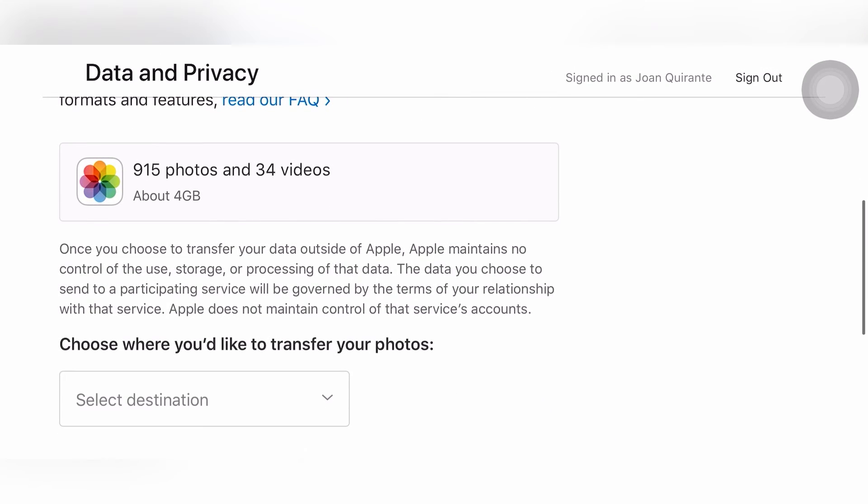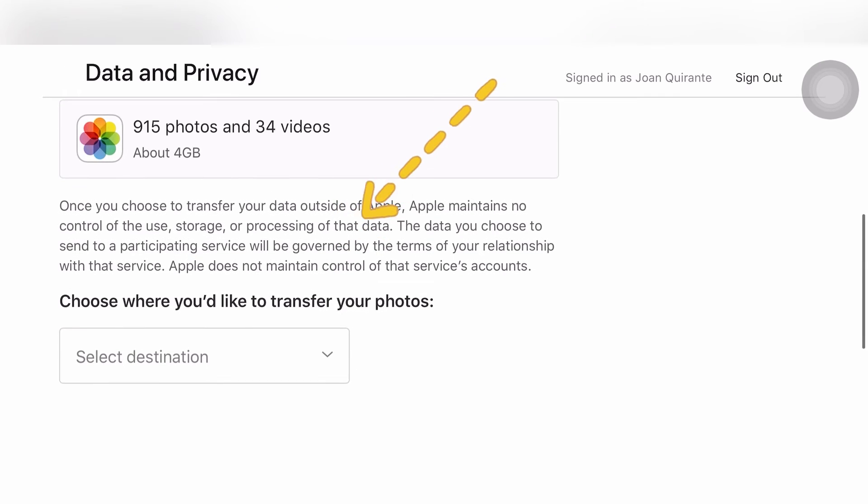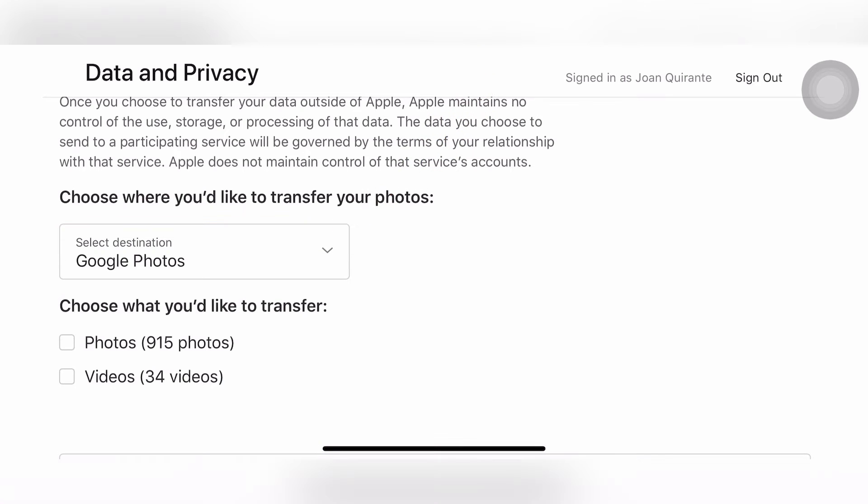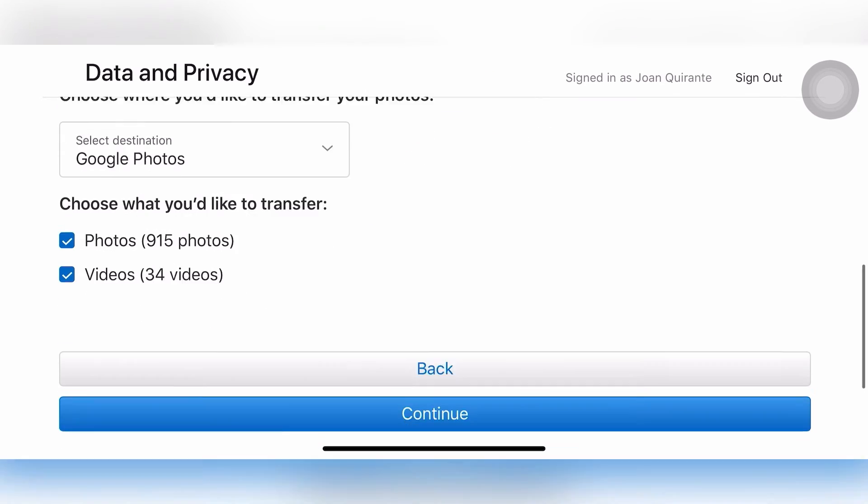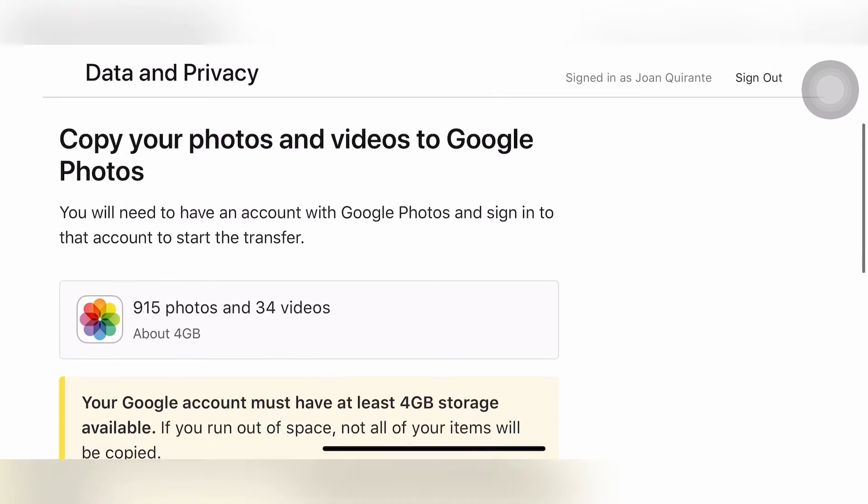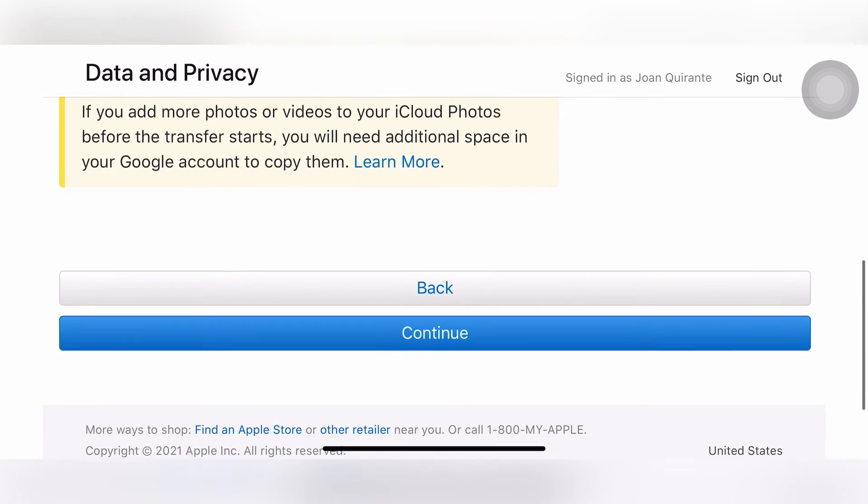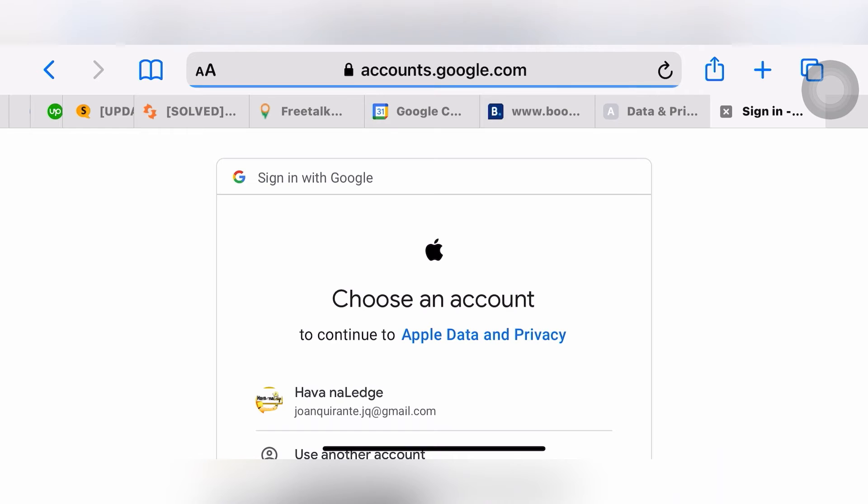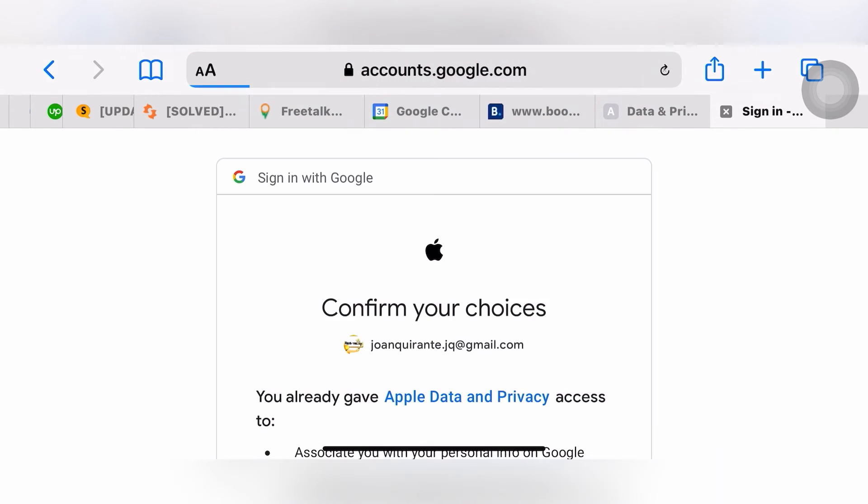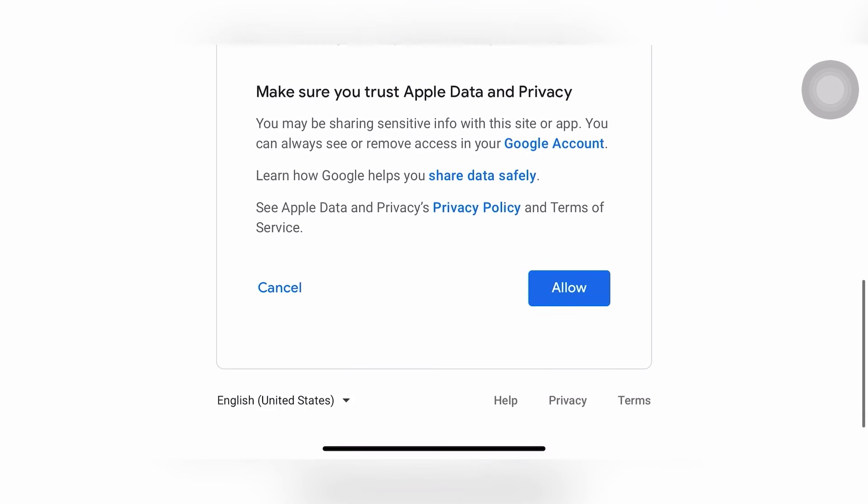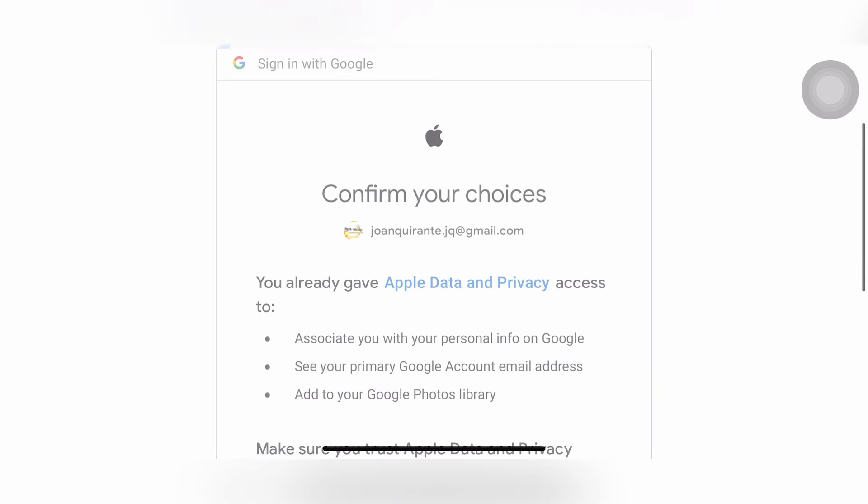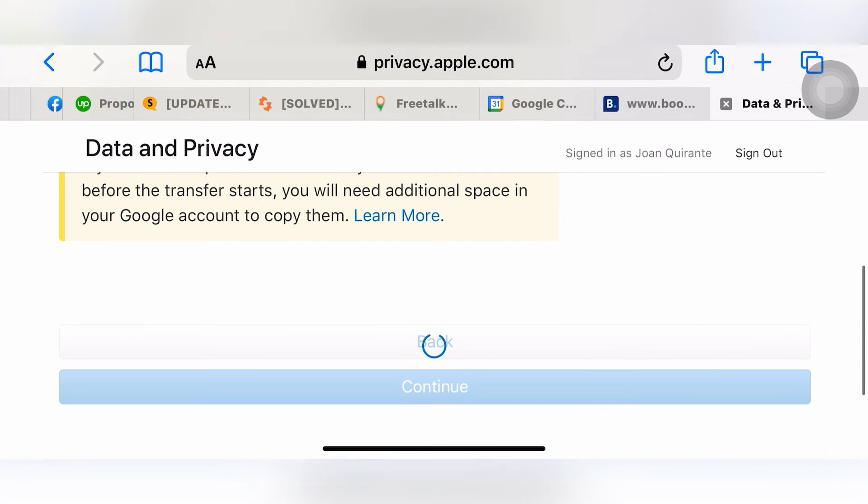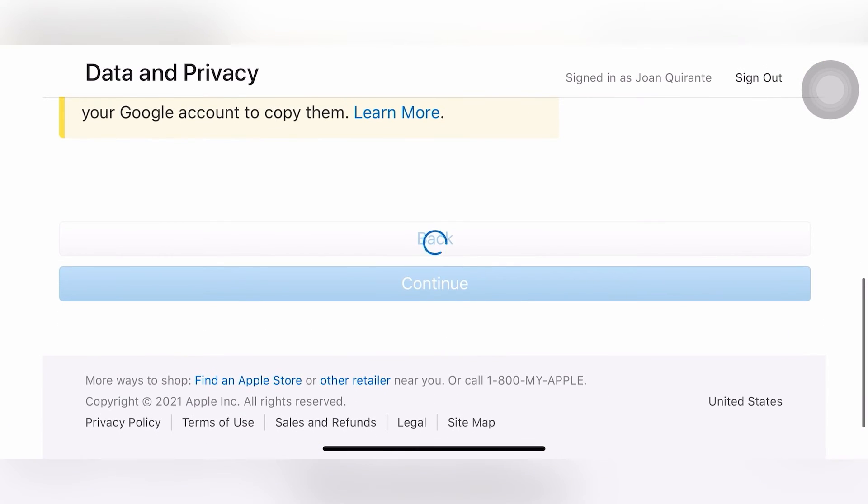Select destination. Let's select Google Photos and choose what you'd like to transfer. Click that and yeah, just continue. You'll be redirected to your Google account. All right, just allow that.